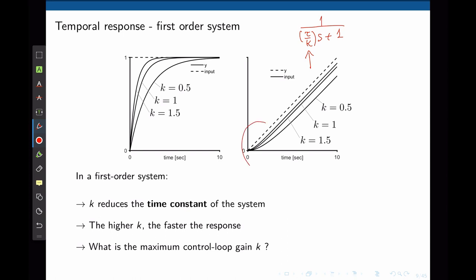The same goes for the ramp input. In this particular case of the ramp input, the higher k, the smaller the steady state error. Whereas in the step case, the steady state error is always 0 regardless of the value of k. Another observation is that the system is always stable — it always reaches a steady state value. So what is the maximum control gain k? Theoretically, there is no maximum limit for k. In practice, however, there is.